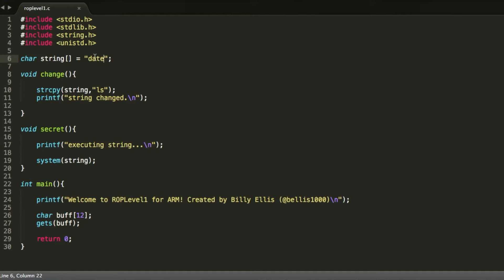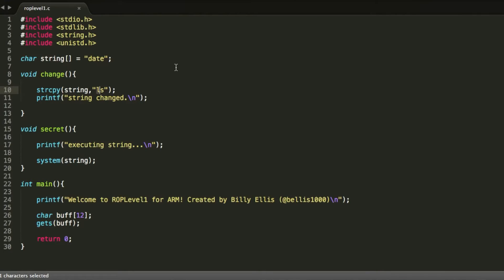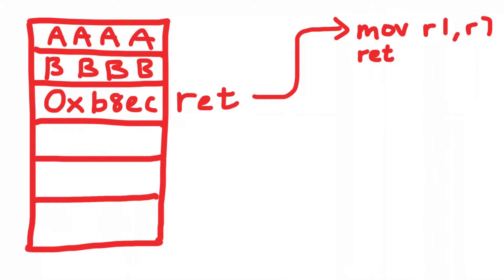The secret function simply runs system on a string variable containing 'date', which prints out the current date and time — not very useful to an attacker. What we can do in this example is first jump to the change function, which changes the string to 'ls' instead of 'date', and then jump to the secret function which will now run system on 'ls', listing all files in the current directory. The goal is to chain together change and then secret. Let me explain how ROP works with this diagram.